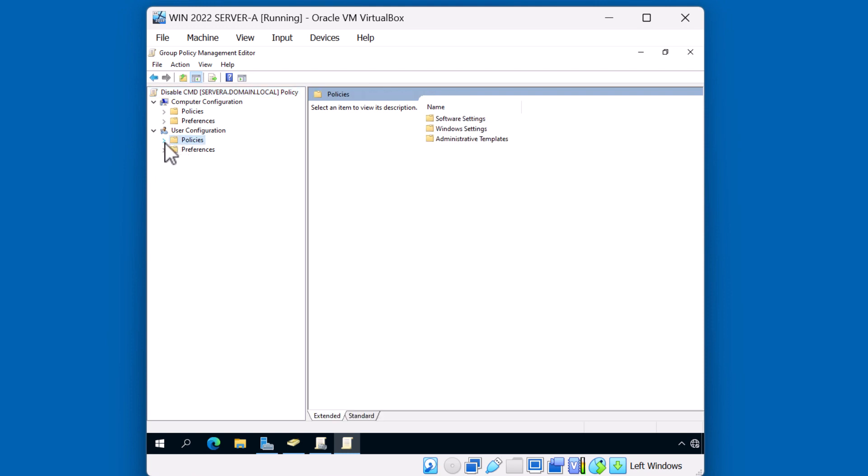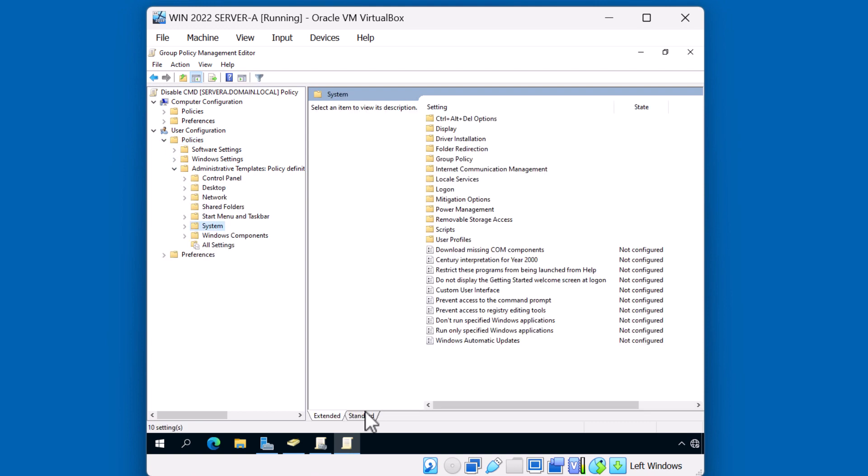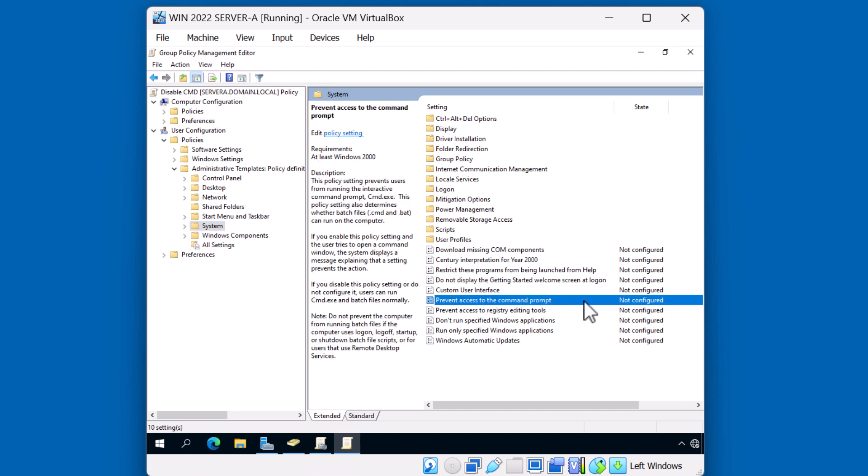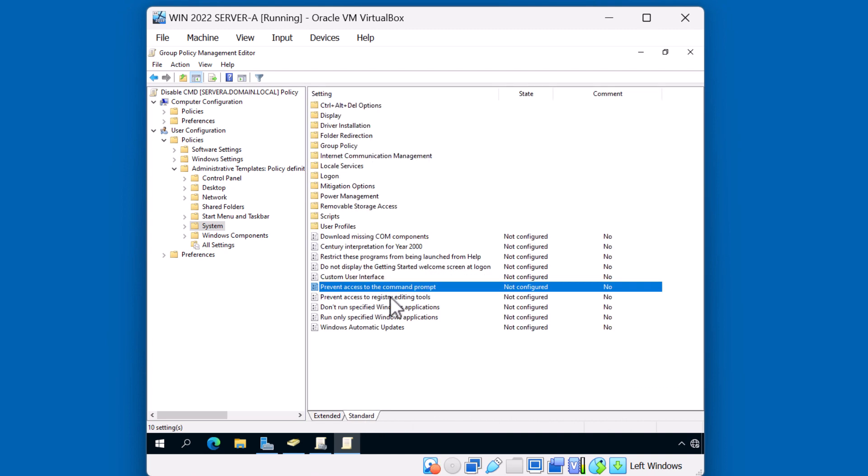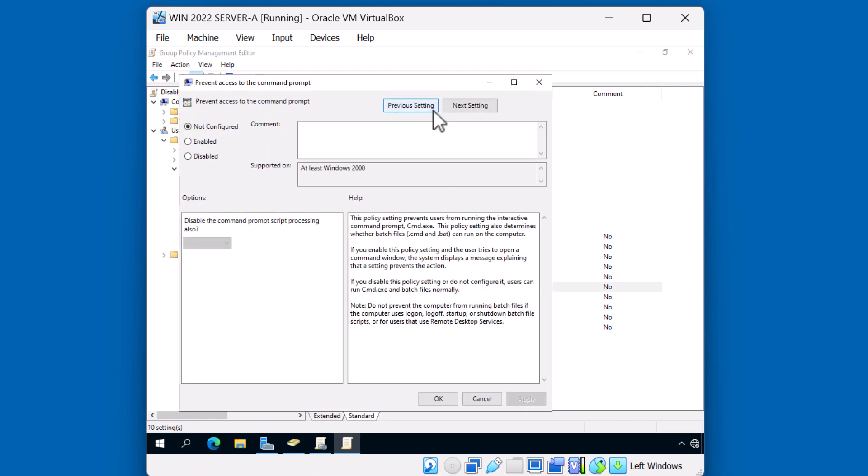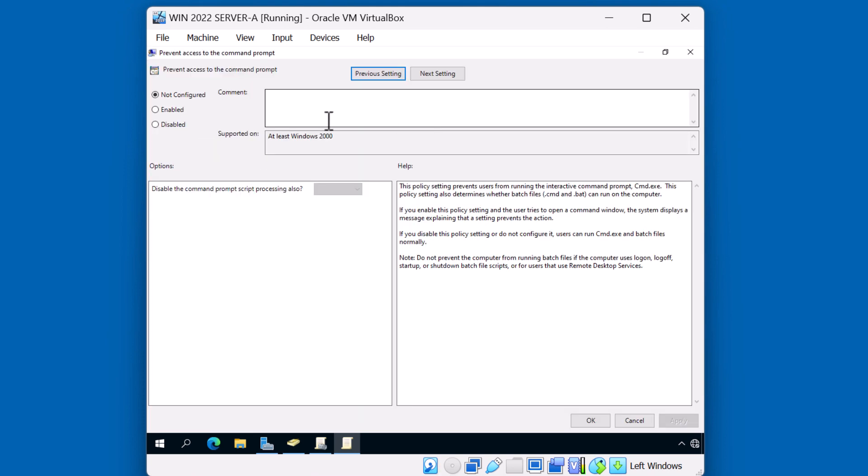We're going to go to administrative templates. We're going to go to system. And now on the right side, we can locate our policy. In this case, our policy is at this root setting level. We don't have to further navigate into additional settings. You'll find that there's thousands of different pre-loaded settings that you can modify. Okay, so the one that we're interested in is prevent access to the command prompt. Notice at this point, it's not configured. Let me click on standard here to kind of get more real estate on the screen. I'm going to double click this policy.